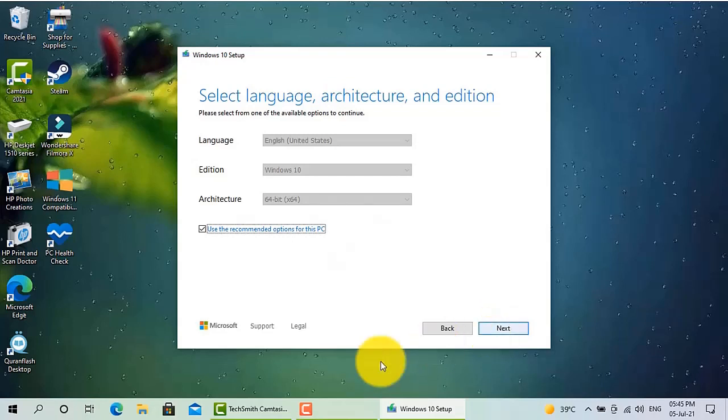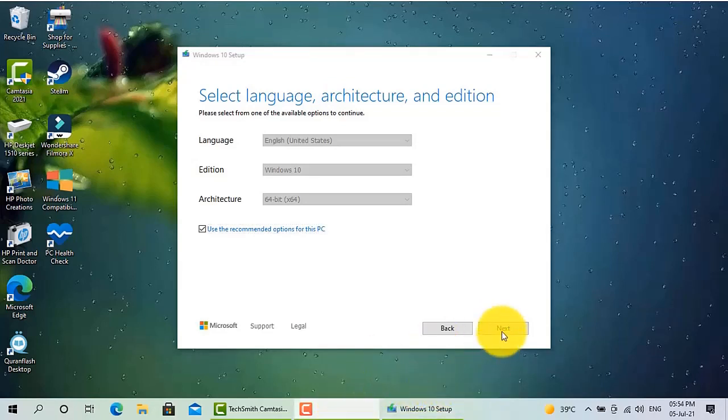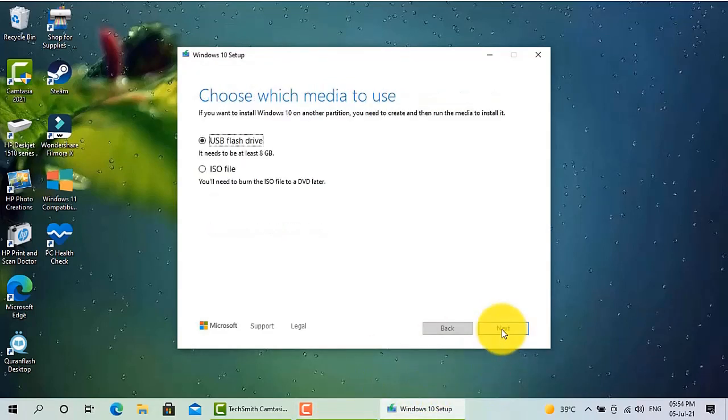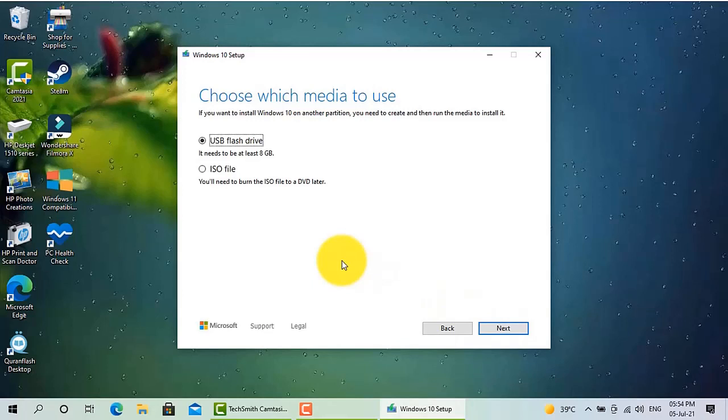Then again I will have two options: whether this tool should download Windows 10 for me to make a bootable disk, or I have an ISO file. If you choose the second option, ISO file, it will open the dialog box to find an ISO file, Windows 10 ISO file or image file from your PC.